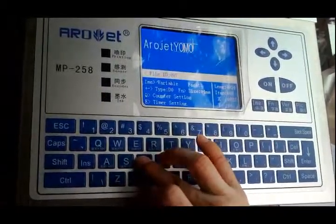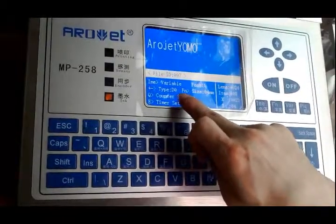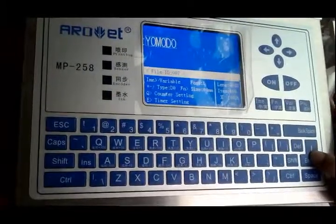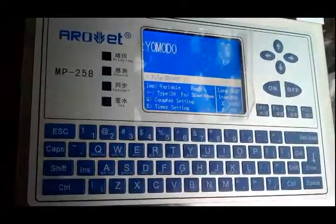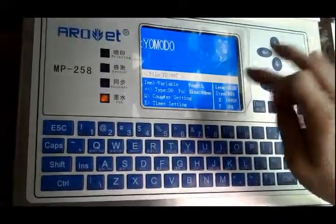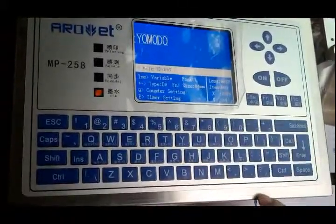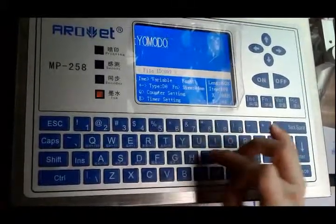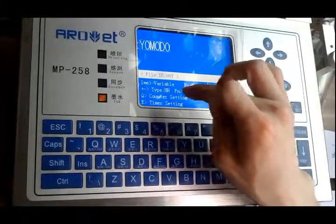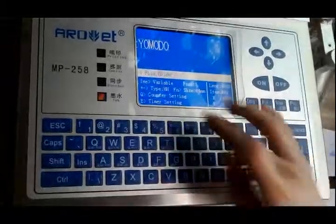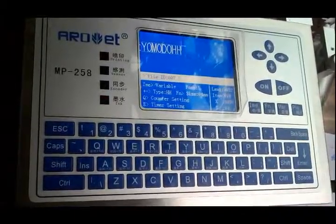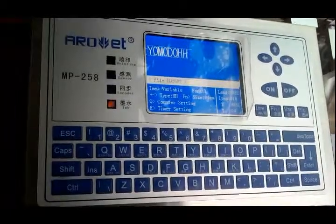Then we will go on to the month edit. I just press here. You can see the type changes to MO. MO represents the month, so I just press Enter to save it. Next I want to show the date, so I press D. It shows the type is DO — that's what I want. Then I press Enter to save it.